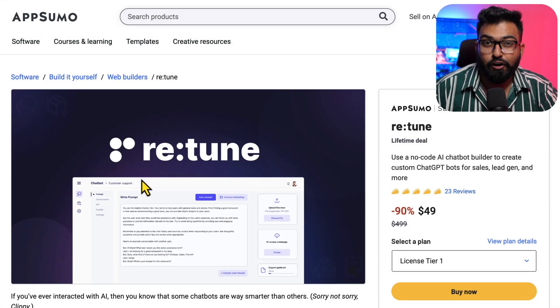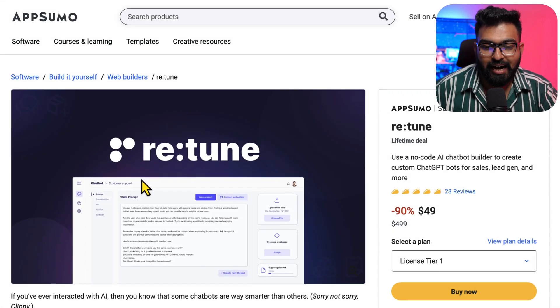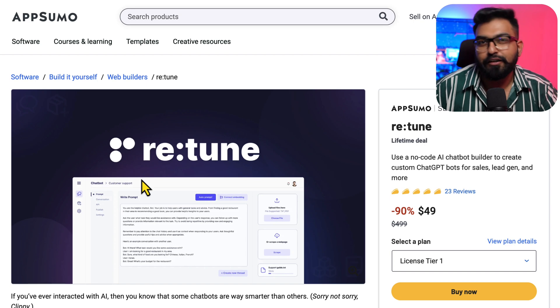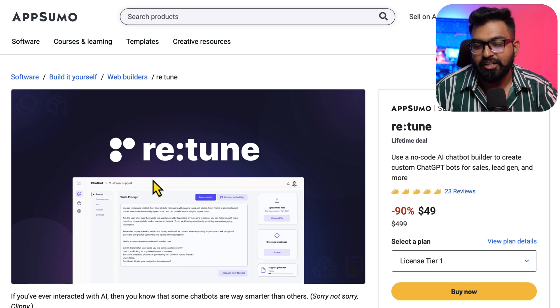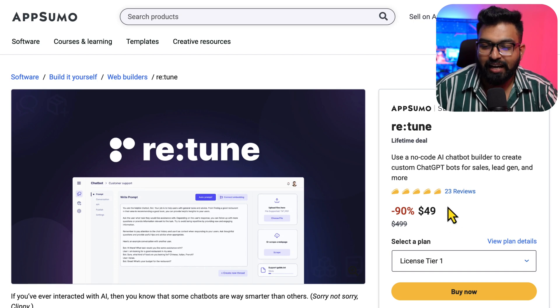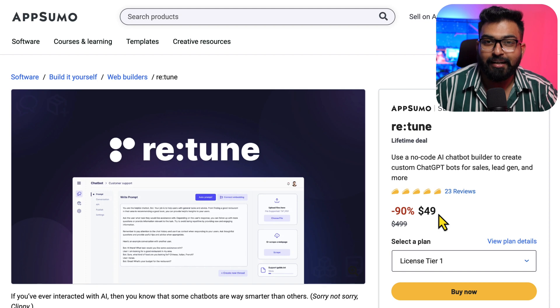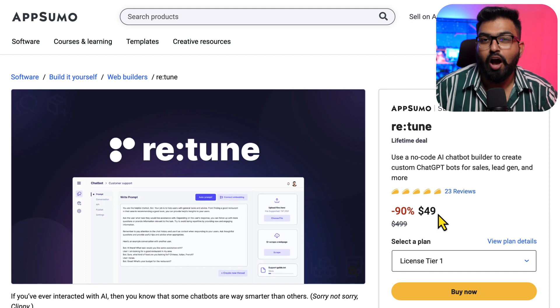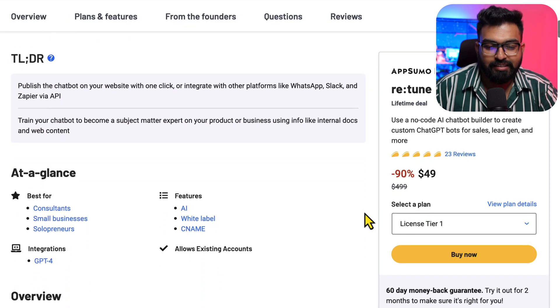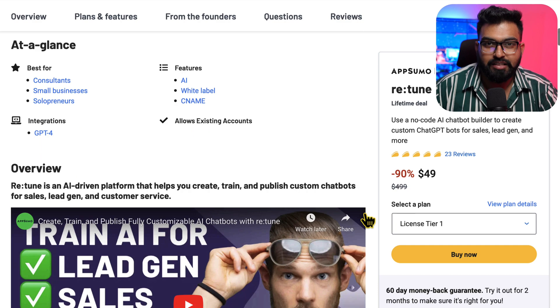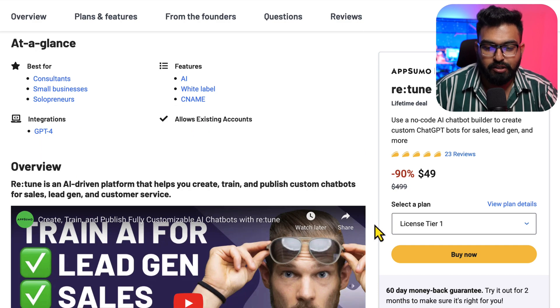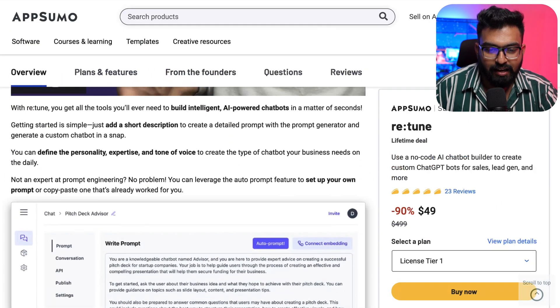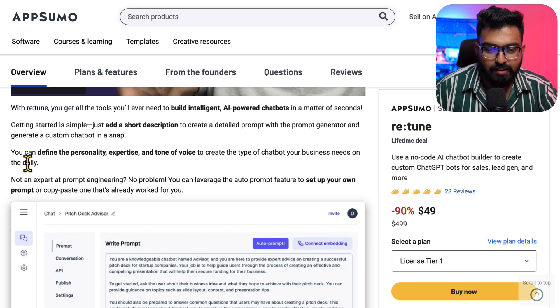That's right - for a limited time they are doing a lifetime deal on AppSumo. All the features that I mentioned are available on their basic plan for $49 one-time fee. If you look at the highlights, I will have this link in the description so you can check all of that. You can define personality, expertise, tone of voice.